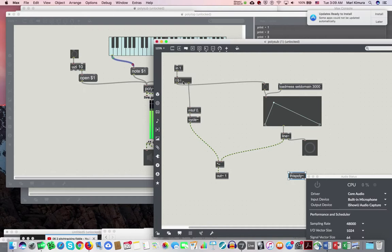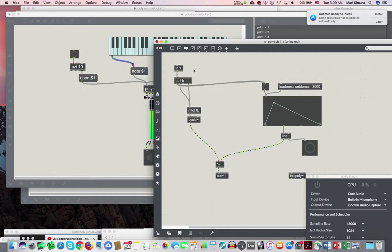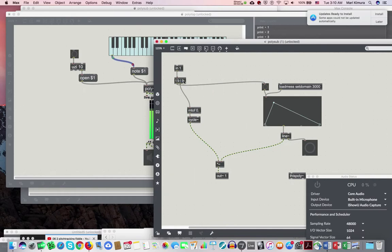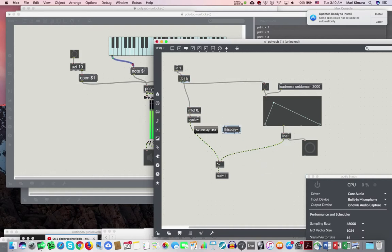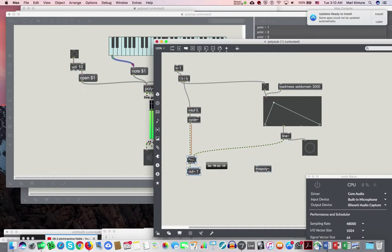I'm going to add one more thing here. Before I even send in the note, one more bang. So these are still intact, but now I have one more bang over here. I want to send a message to thispoly.